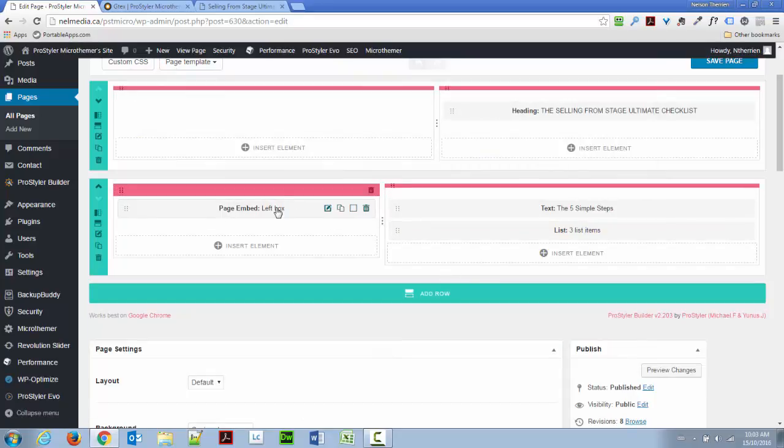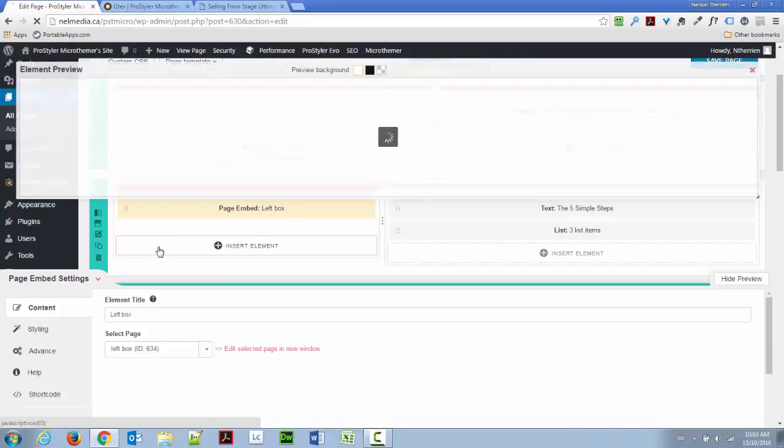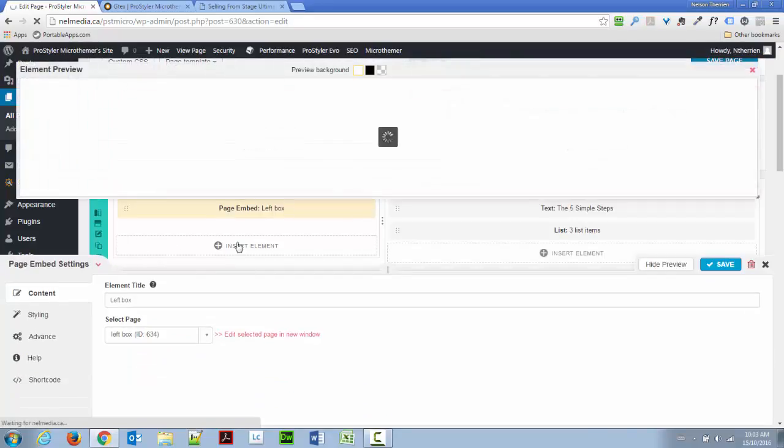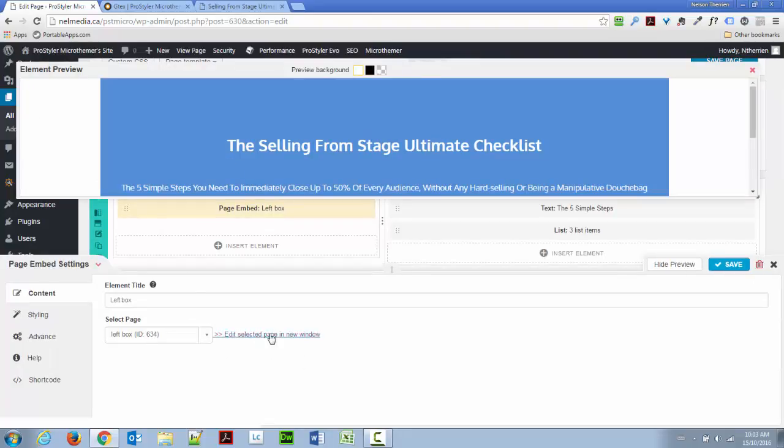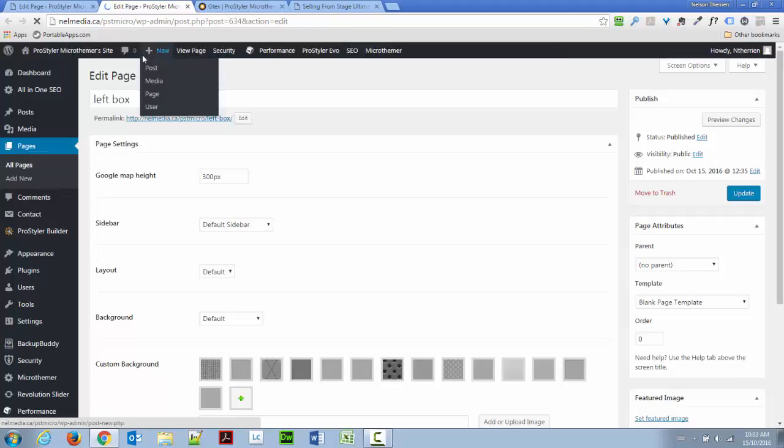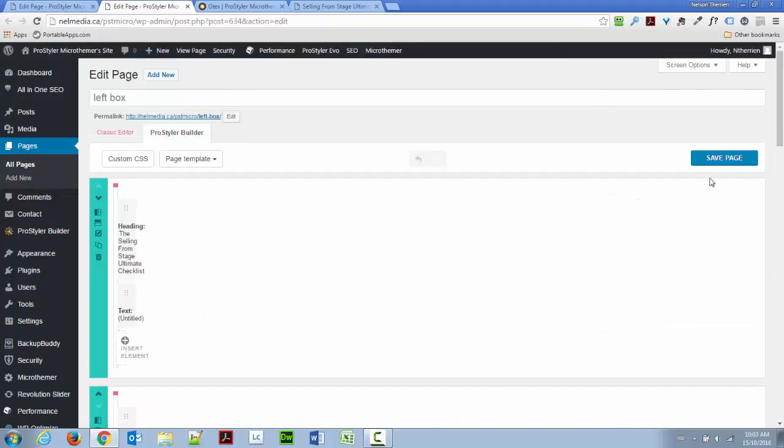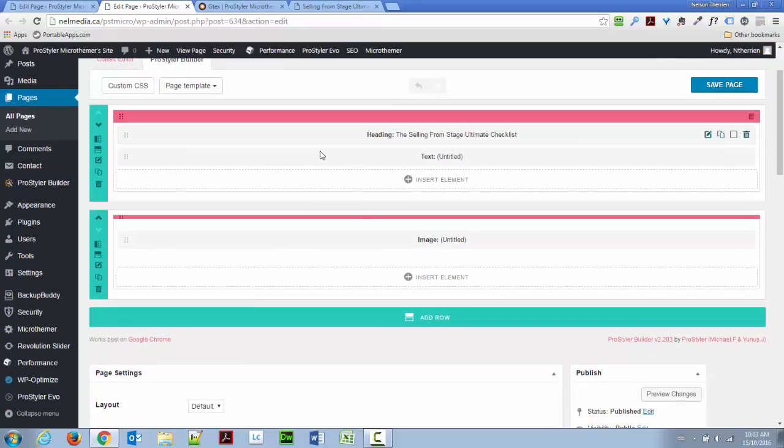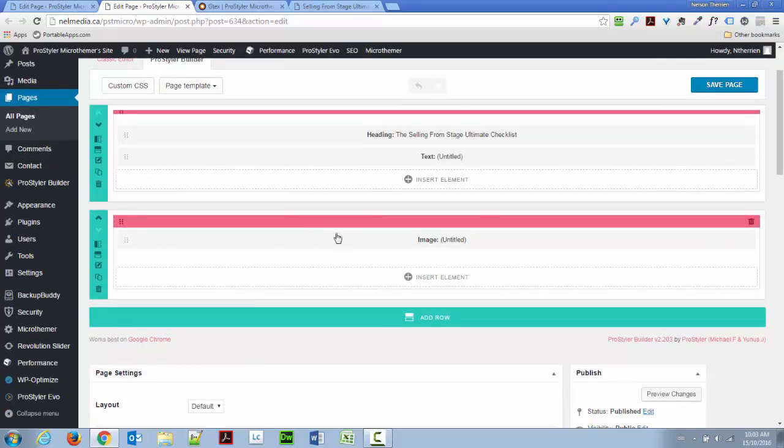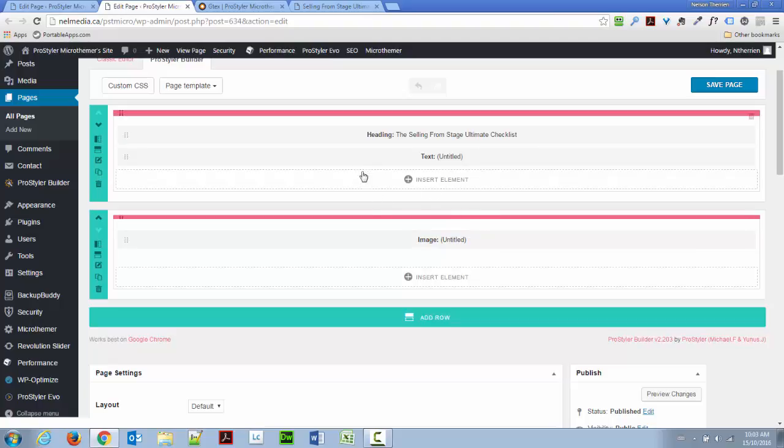So, that's the basic elements. Now, let's go with the page. One new feature, I think it was done with the latest update of ProStyler, is we have a link here to open that page in a new window if we want to edit further. So, let's see how that page was built. So, this is just another two row, one column element, because it's going to be embedded in the left column of the other.